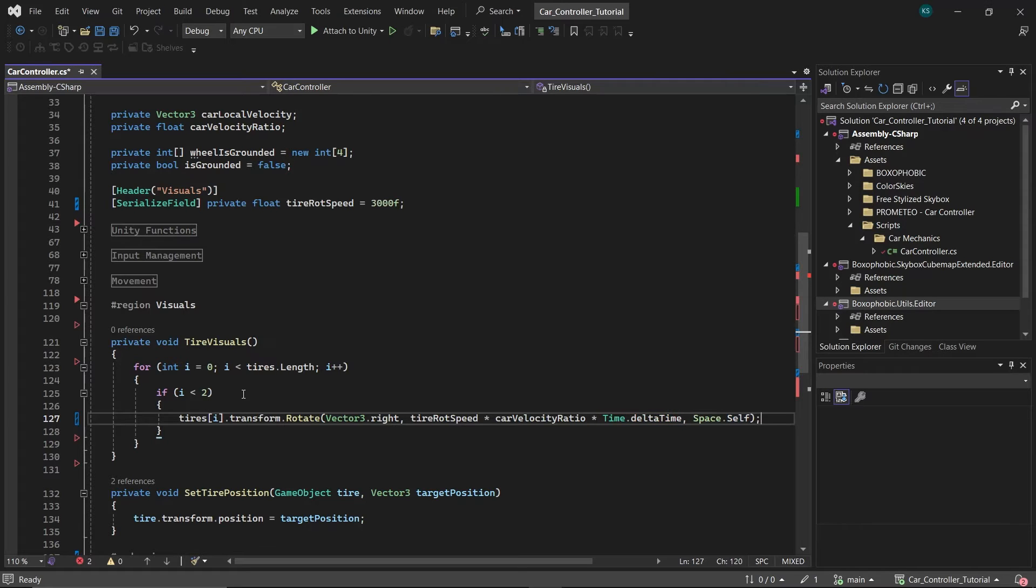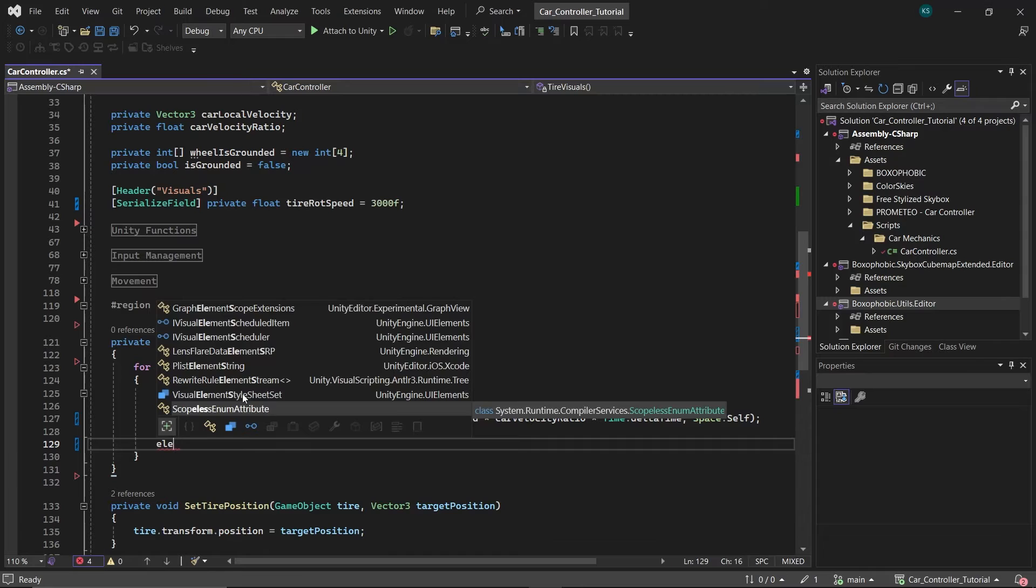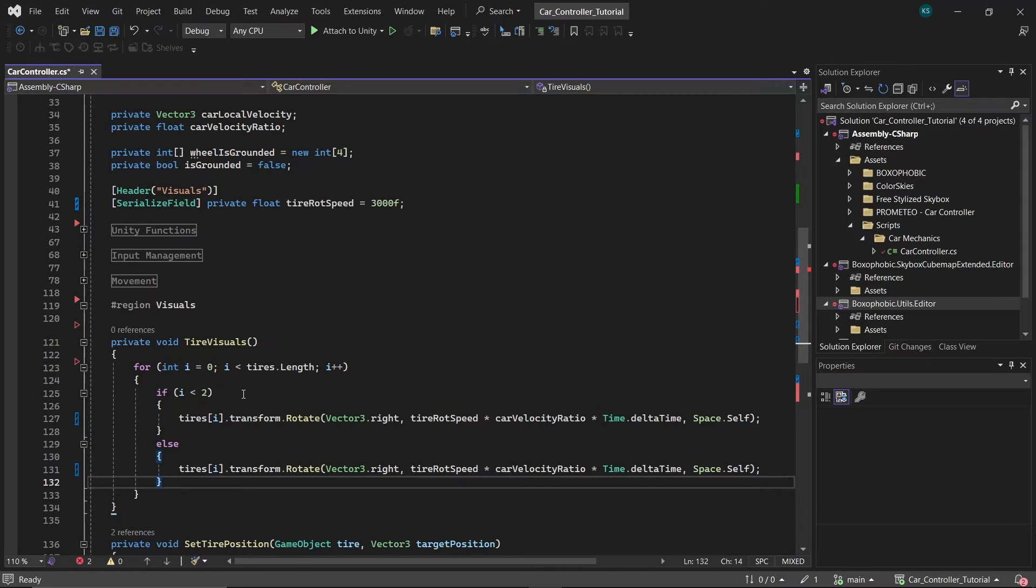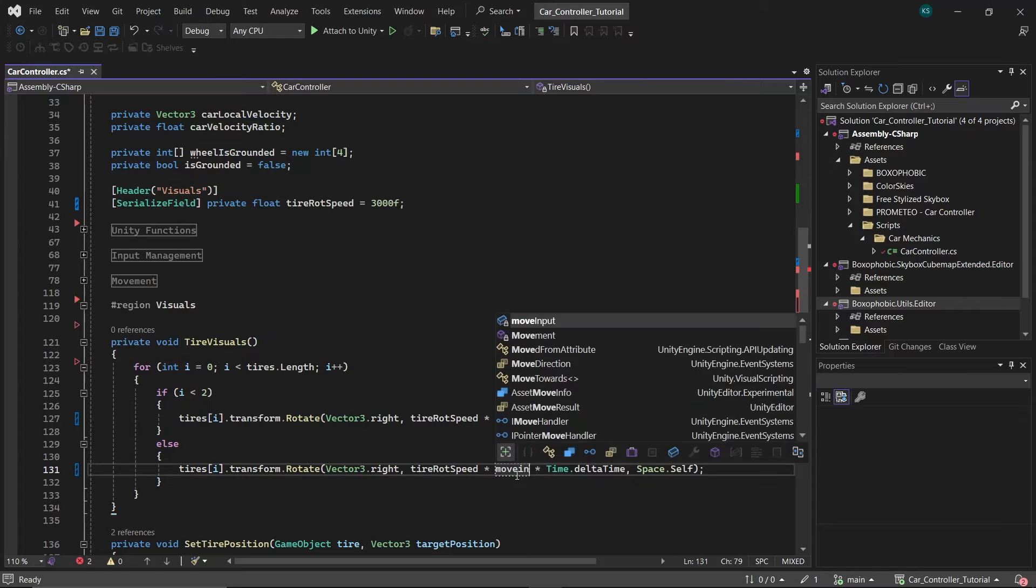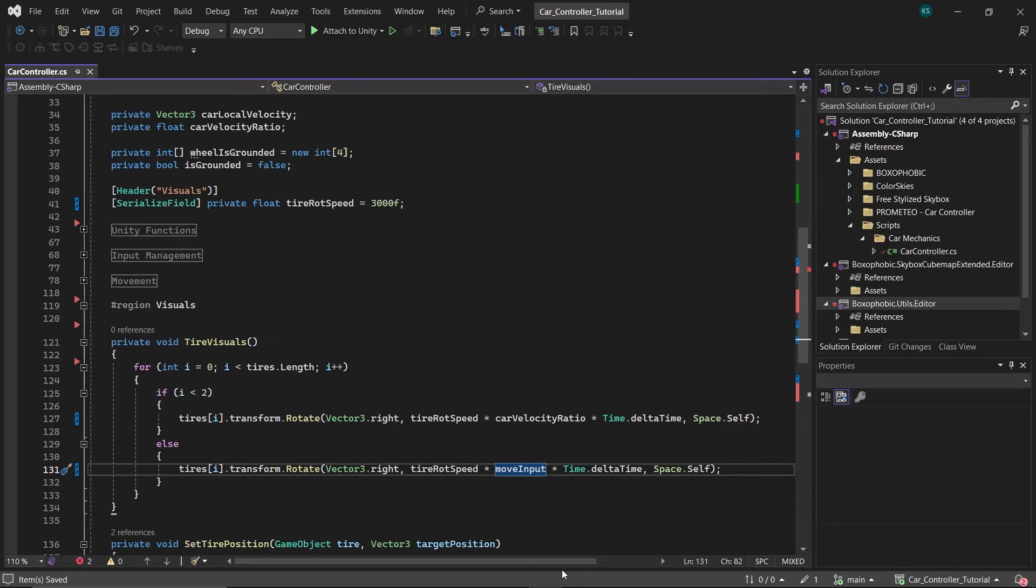For the rear tires, indexed as 2 and 3, apply a similar rotation mechanism in the else block of the loop. However, replace car velocity ratio with move input. This change means the rear tires will rotate based on the acceleration input, mirroring rear world behavior where the rear wheels respond to the car's acceleration rather than its overall velocity.